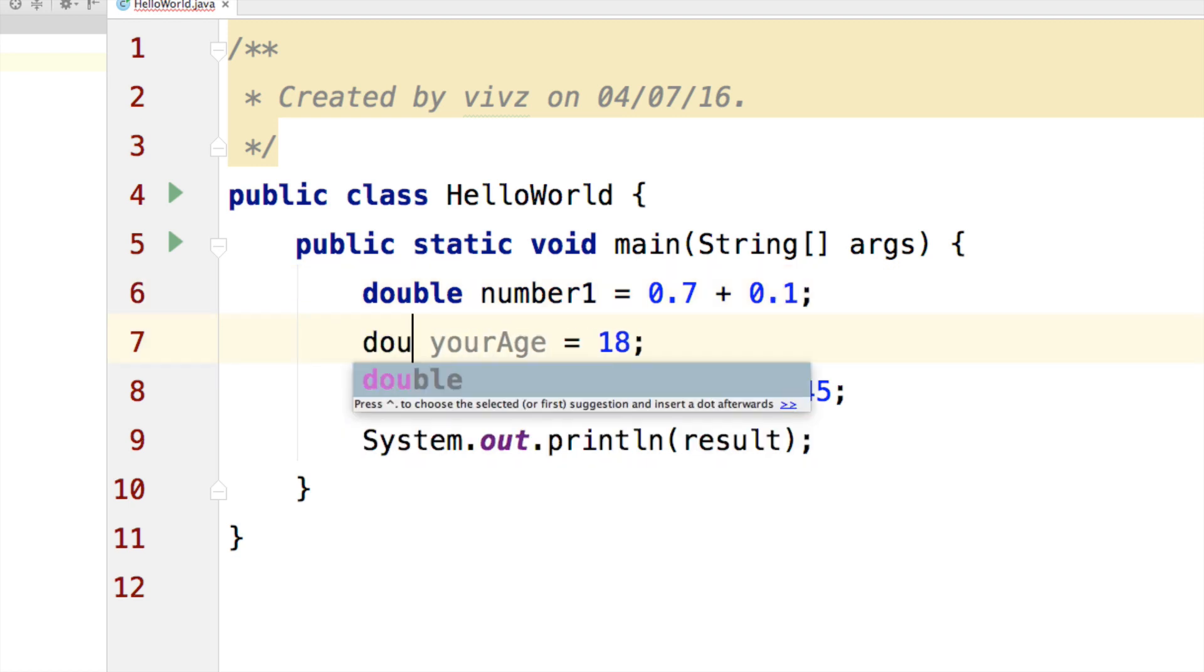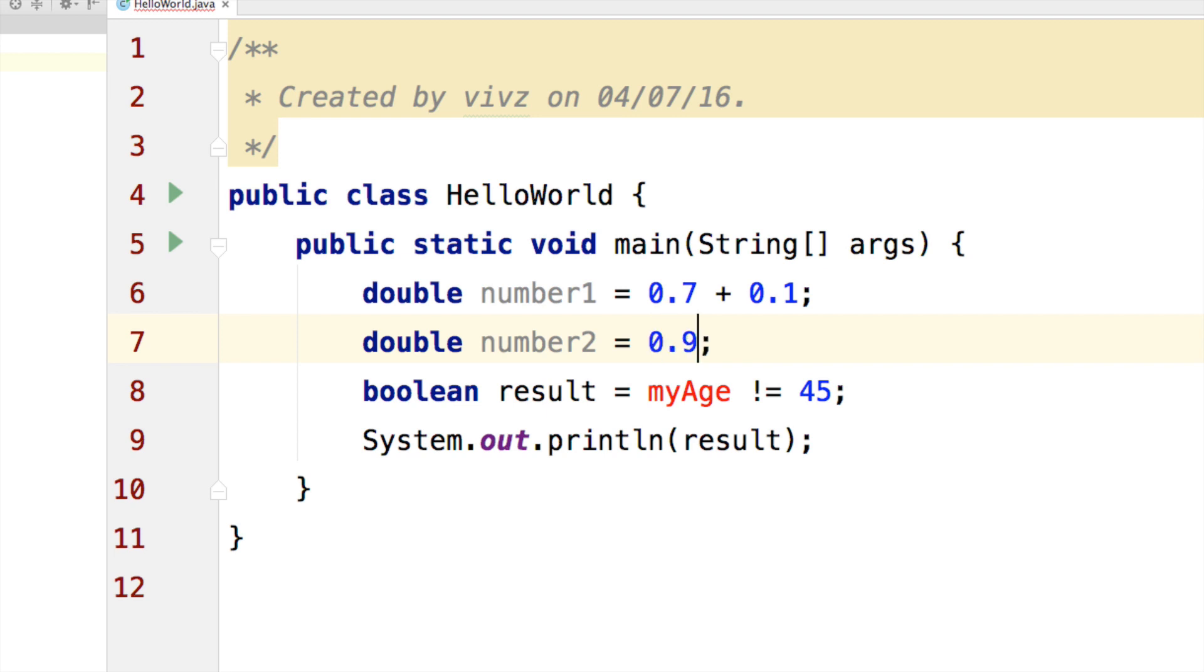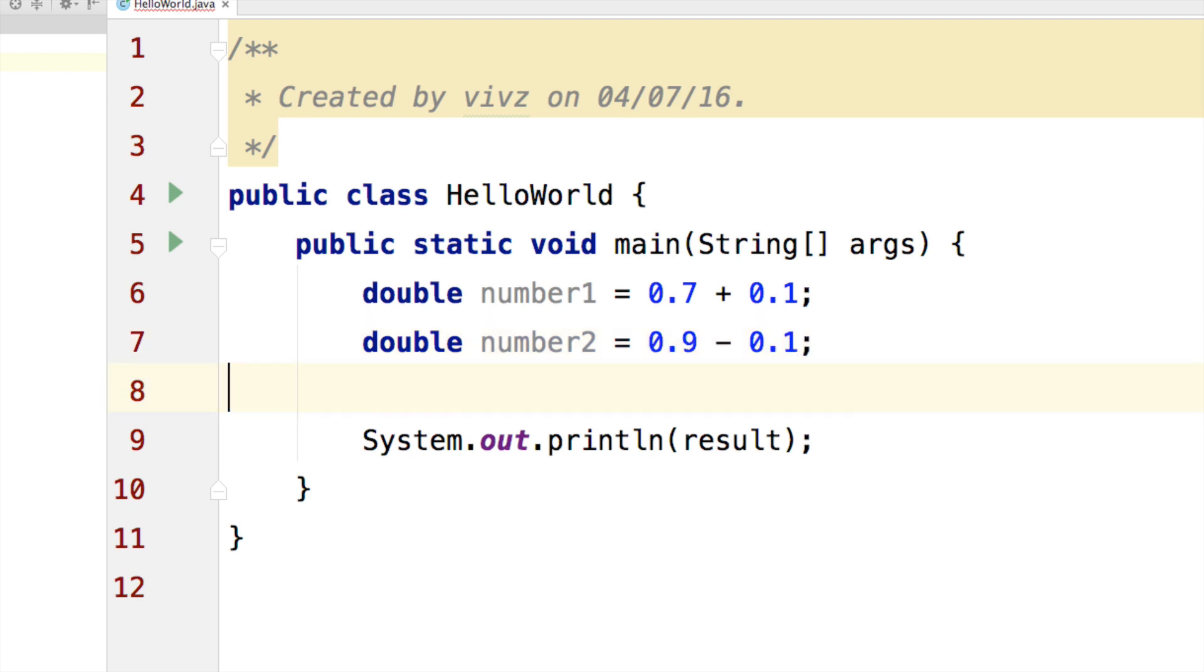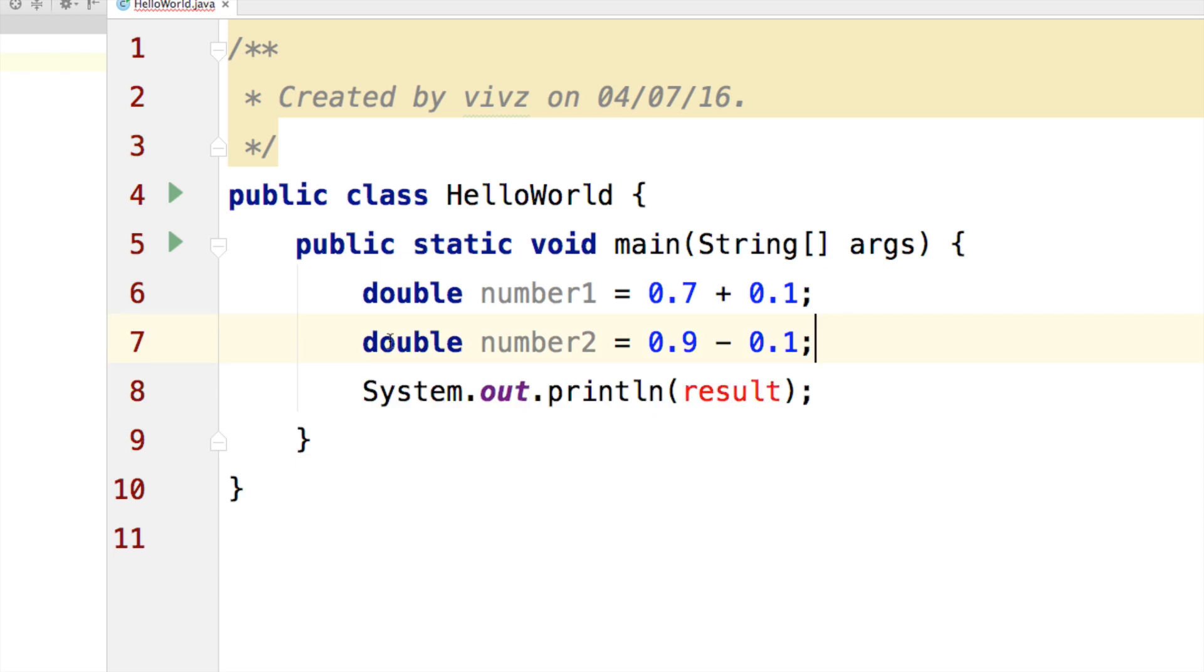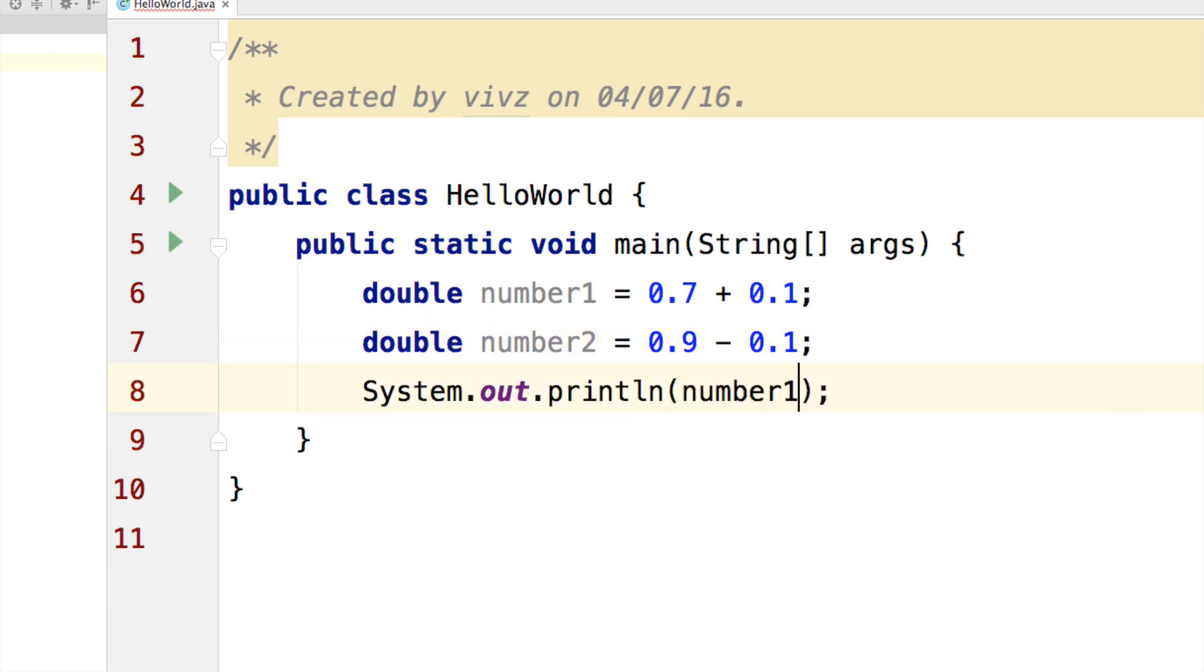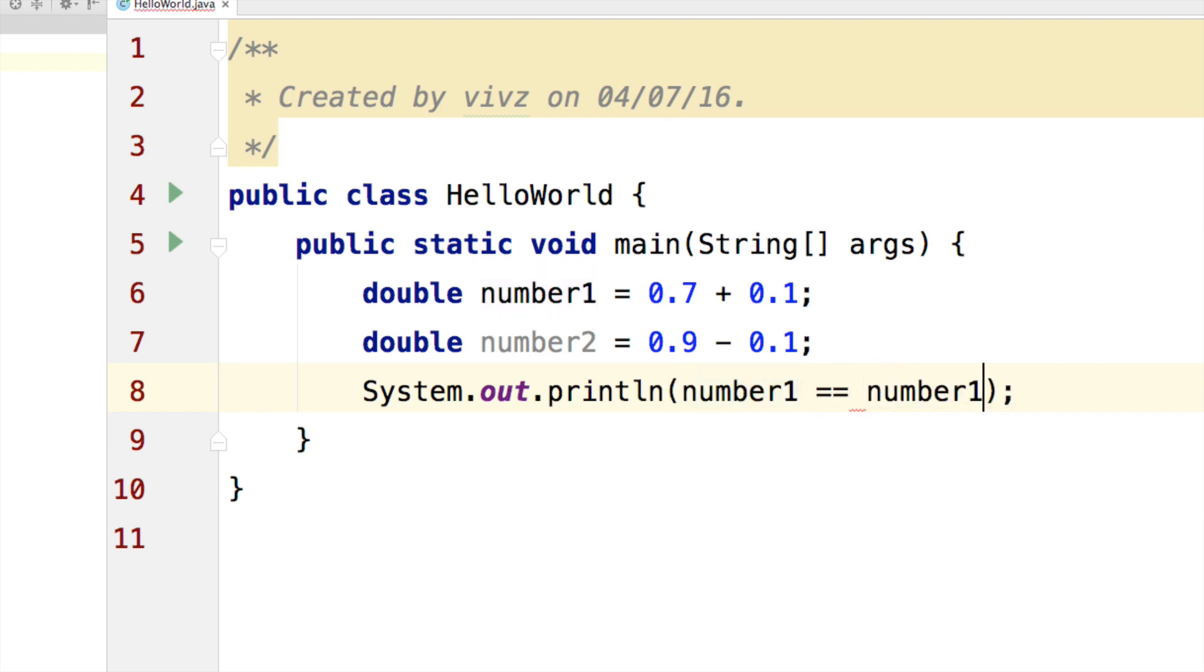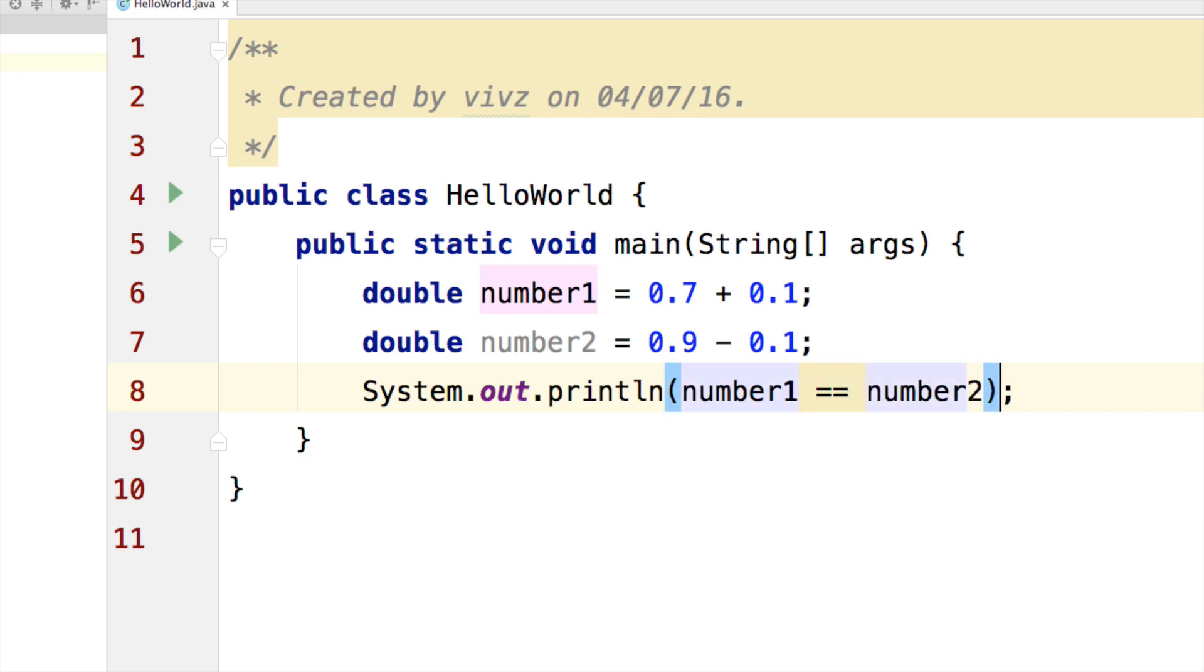Now this obviously is going to be 0.8. Let's try to make another number which is double. Let's call this number2. And this one is going to be 0.9 minus 0.1, right? And what do you expect this to be? This is going to be 0.8 as well. Let's compare number1 and number2 and let's see what happens.